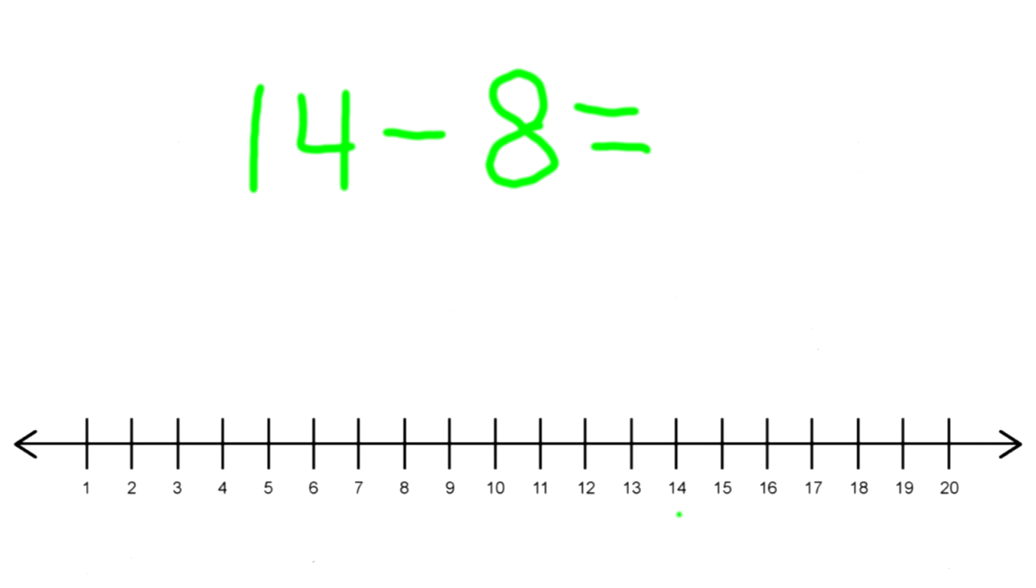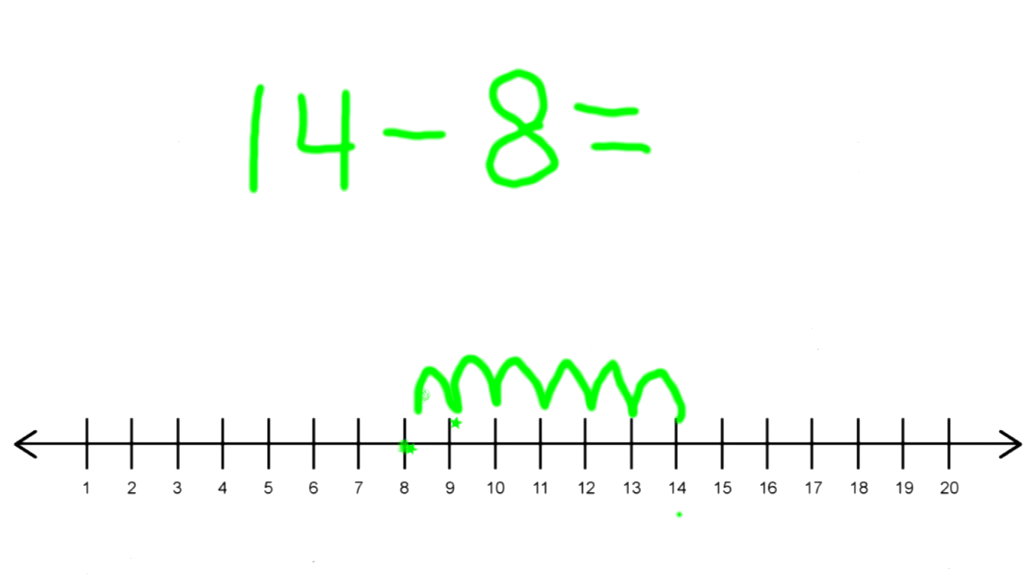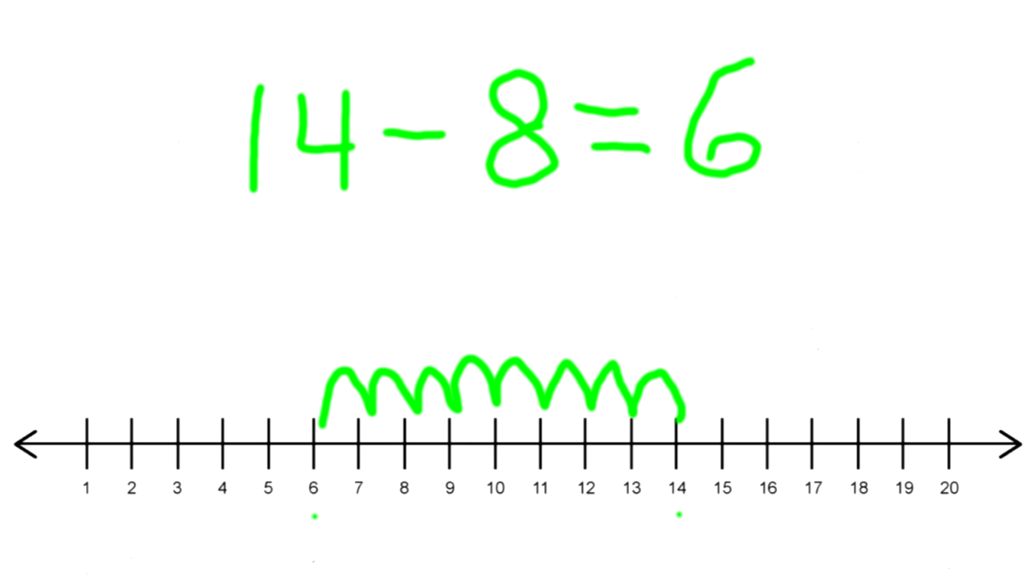We're going to hop back 8 times: one, two, three, four, five, six, seven, eight. What number did we land on? Number 6! So 14 minus 8 equals 6. I think you guys got it. Awesome!